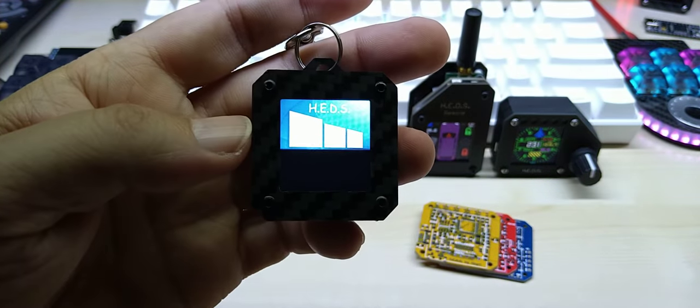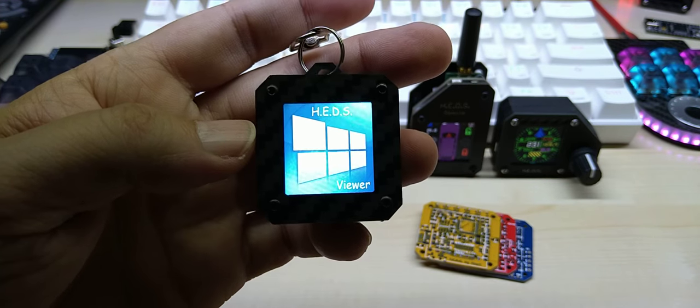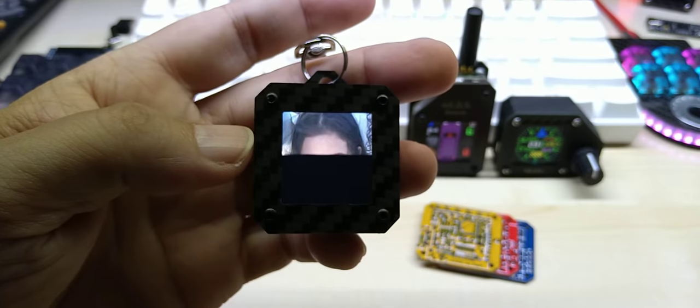Sorry about my blabbering. Once I turn this on, you can see the startup screen, Heads Viewer.